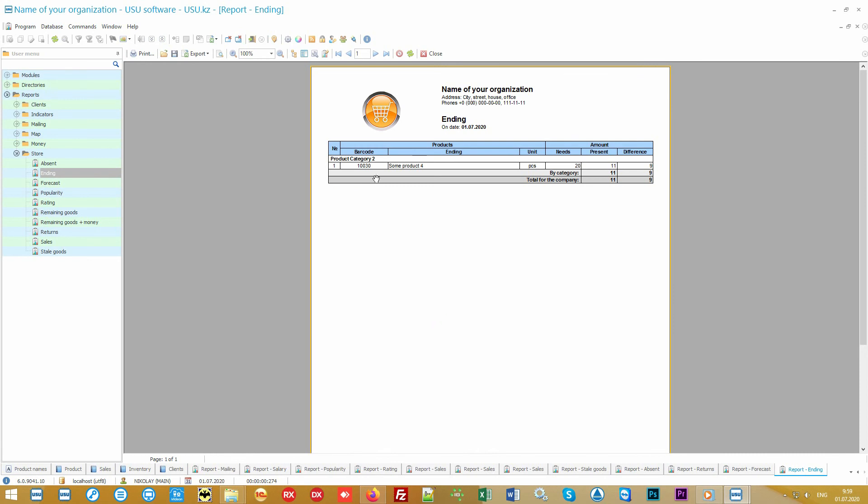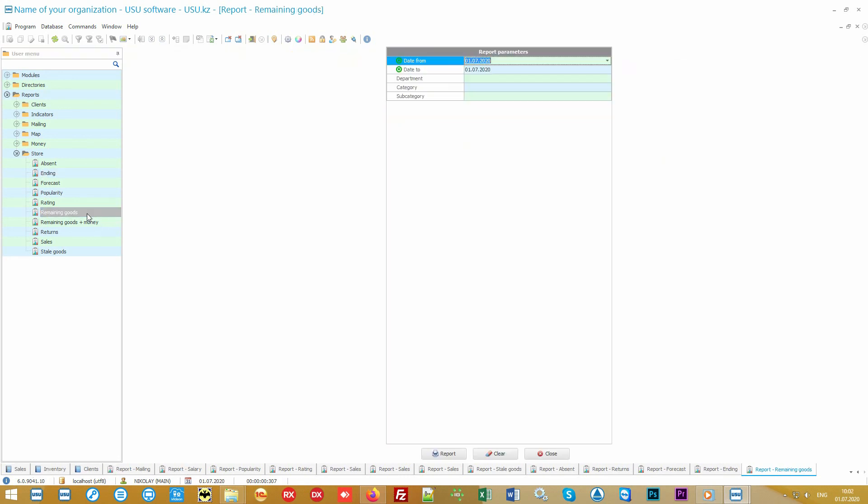In addition, the responsible employee will promptly receive pop-up notifications from the database about the ending product. And if this employee is often away, the software will send them text notifications. Don't lose your money due to the unexpected lack of the product.